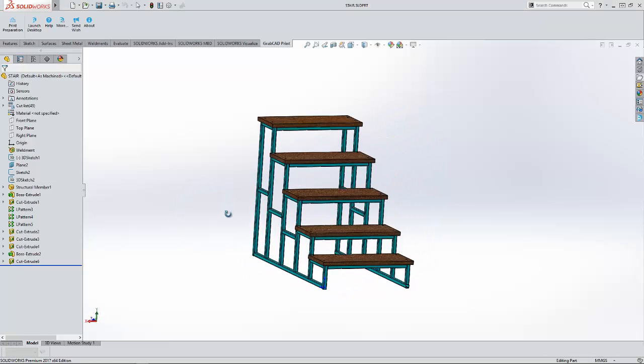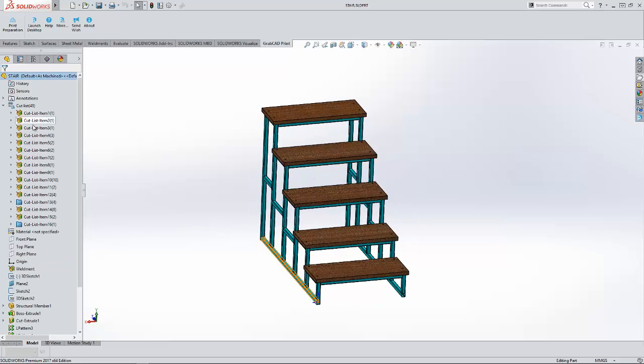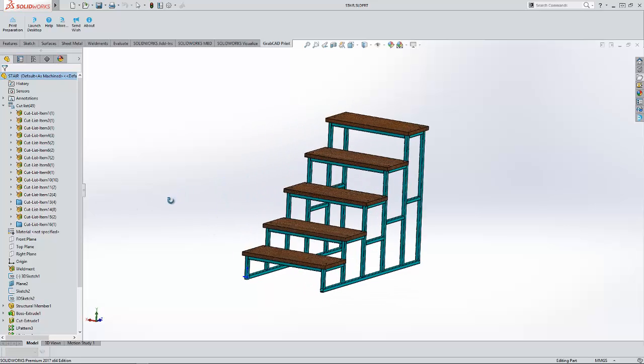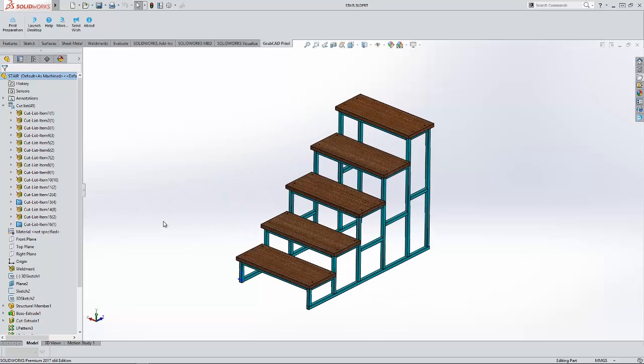This is a weldment of a simple step that we've created here. You can see inside of SolidWorks we've got everything as a welded structure. But we want to blow it apart inside of Composer. Let's go ahead and do that.